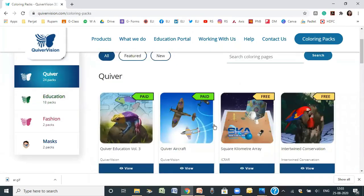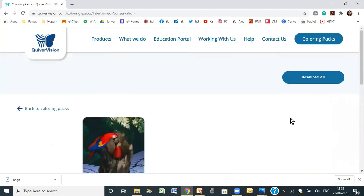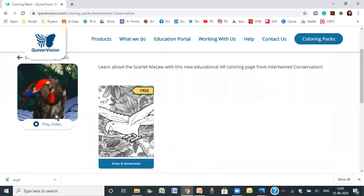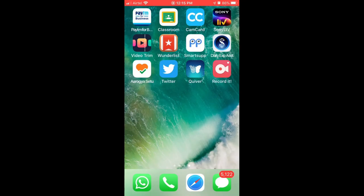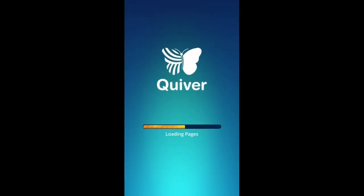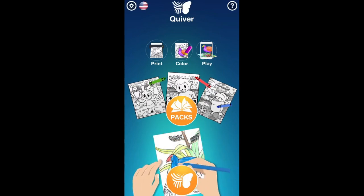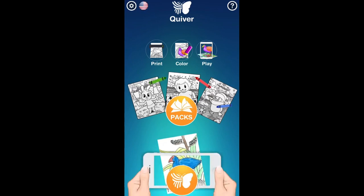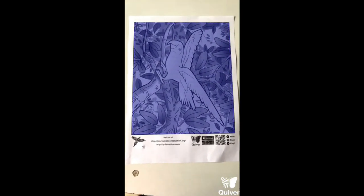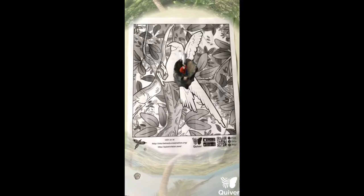Now let me take you through another one where I'll show you through my mobile phone. I'm using this one which is a scarlet macaw. What you have to do is download this particular picture and get a printout of it. I've already downloaded it and now I'll show you through my mobile. As you can see, the Quiver app is already on my mobile. I'll just click this and open it. There are a number of different packs and you can download from here also, but I'm going to directly begin.